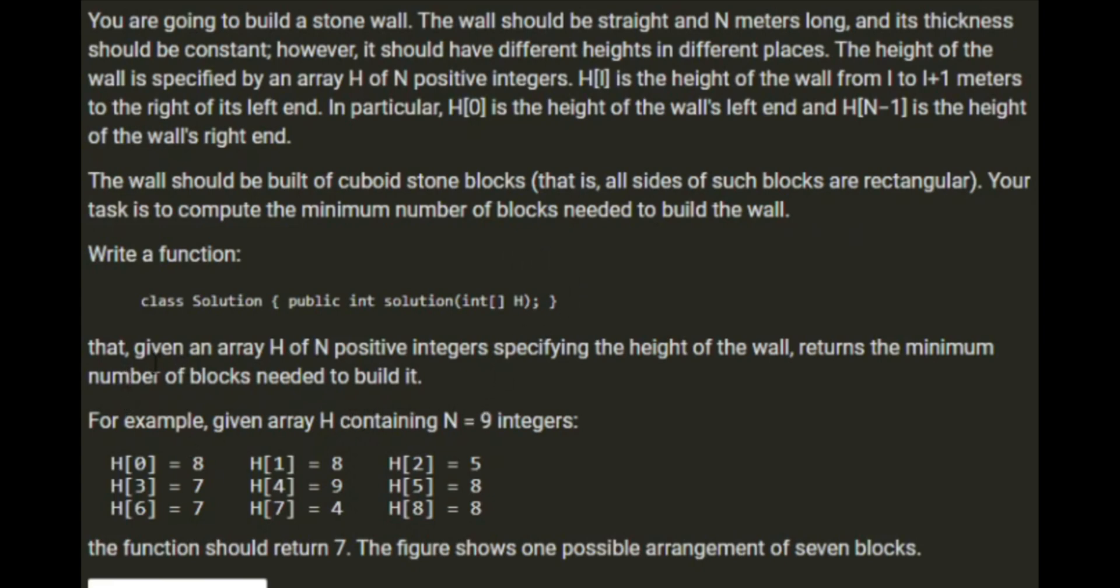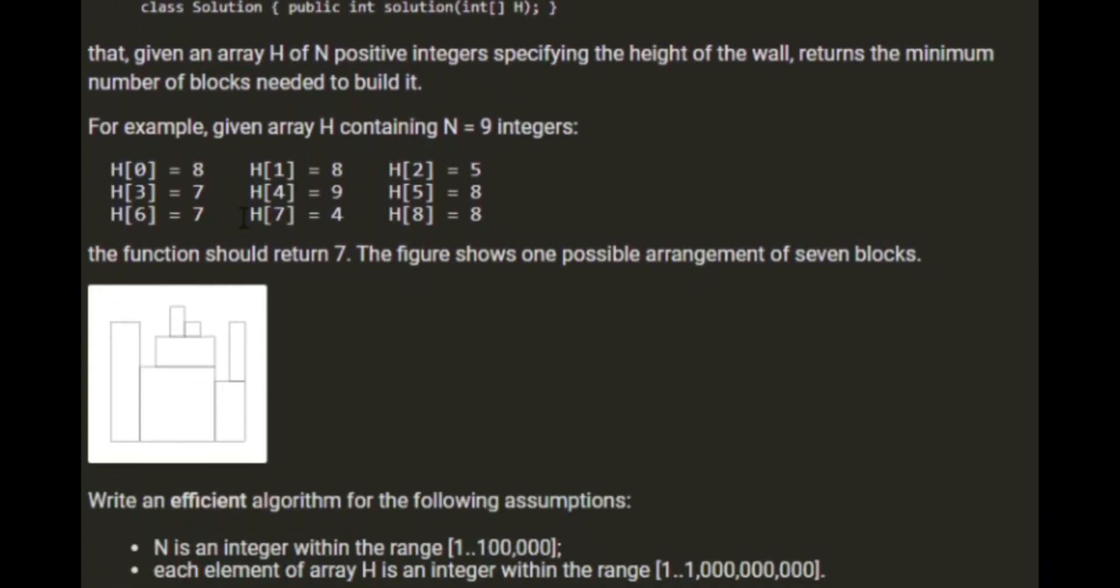Write a function that given the array H of N positive integers specifying the height of the wall returns the minimum number of blocks needed to build it. So in this example we have 9 different heights and here is the diagram of the wall.